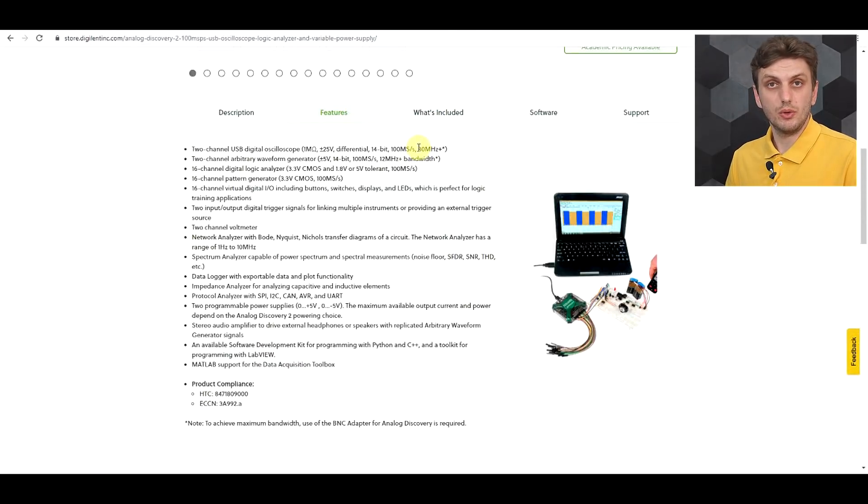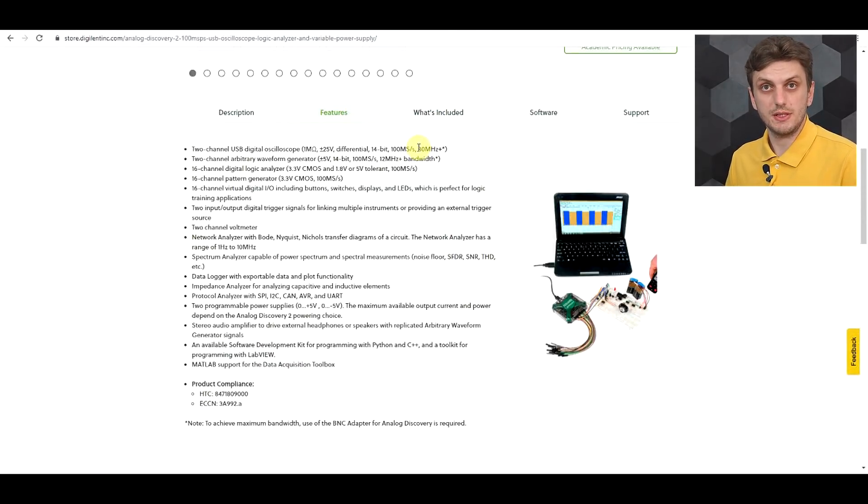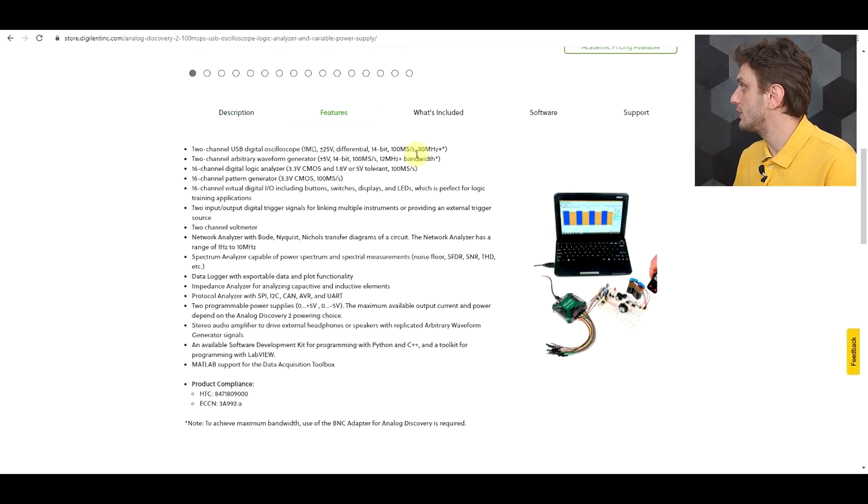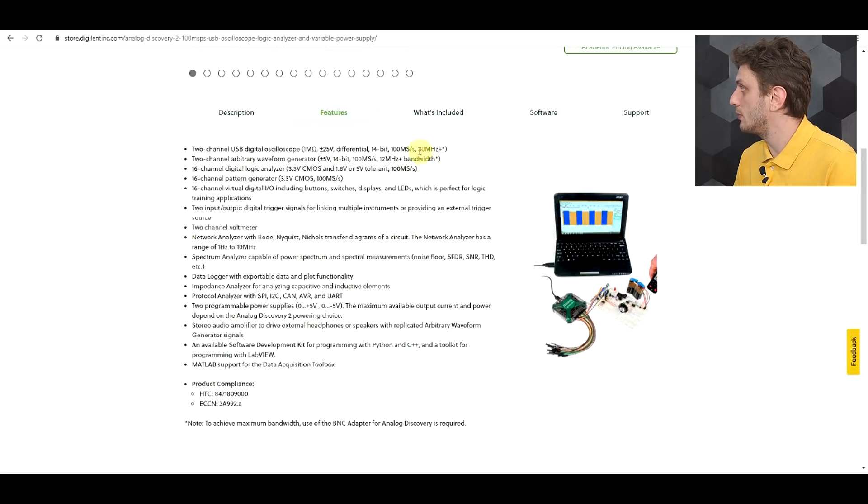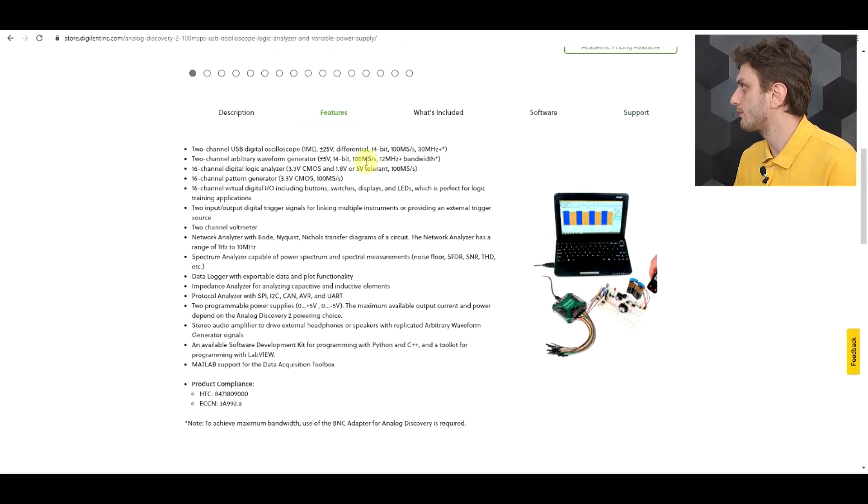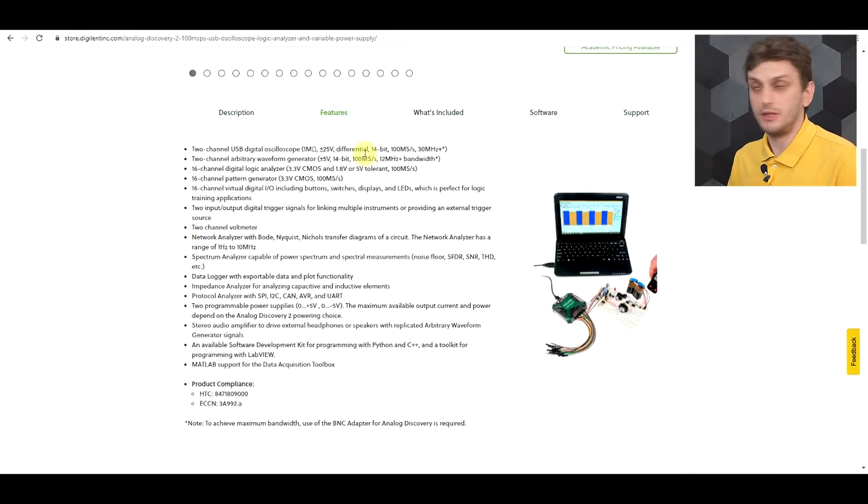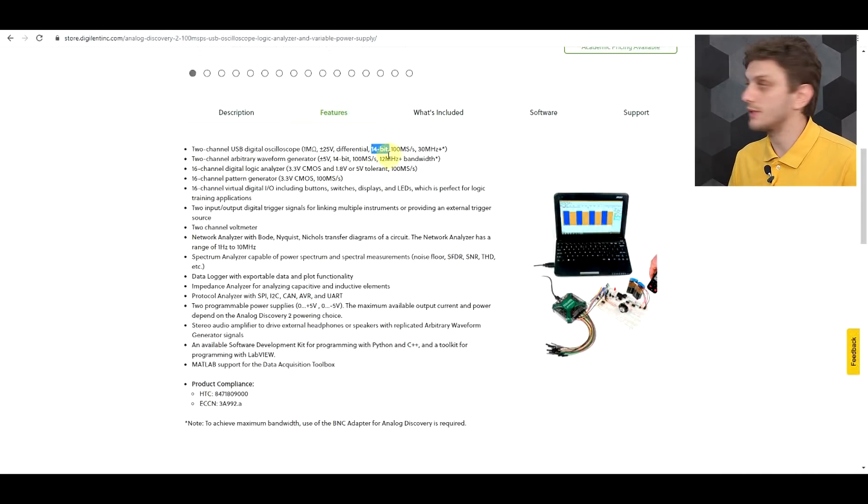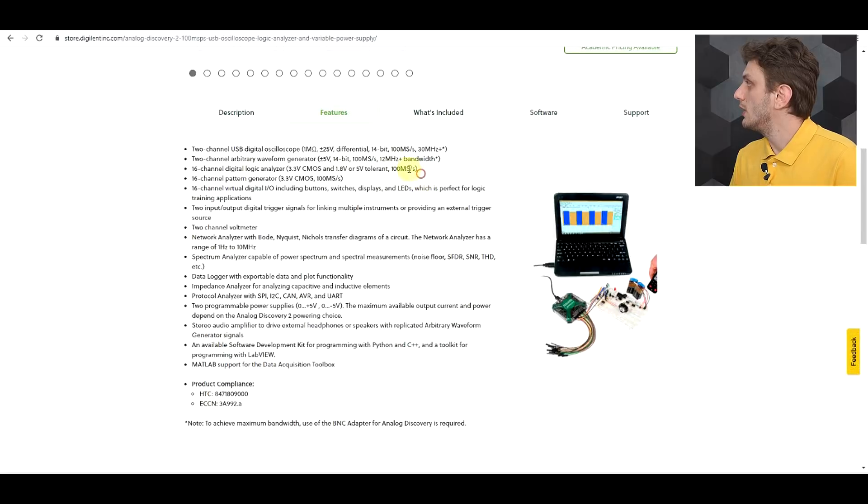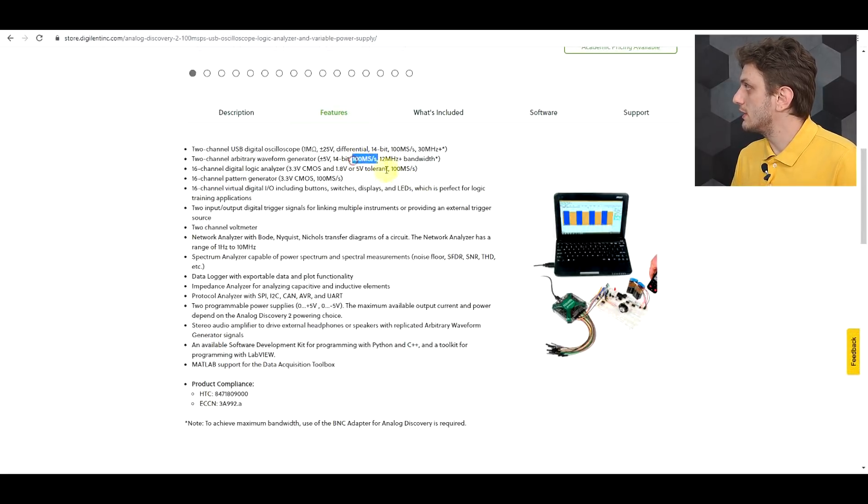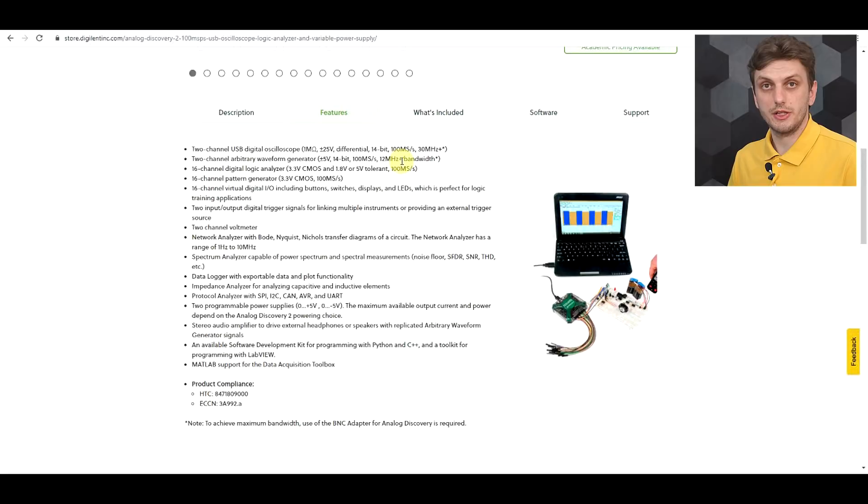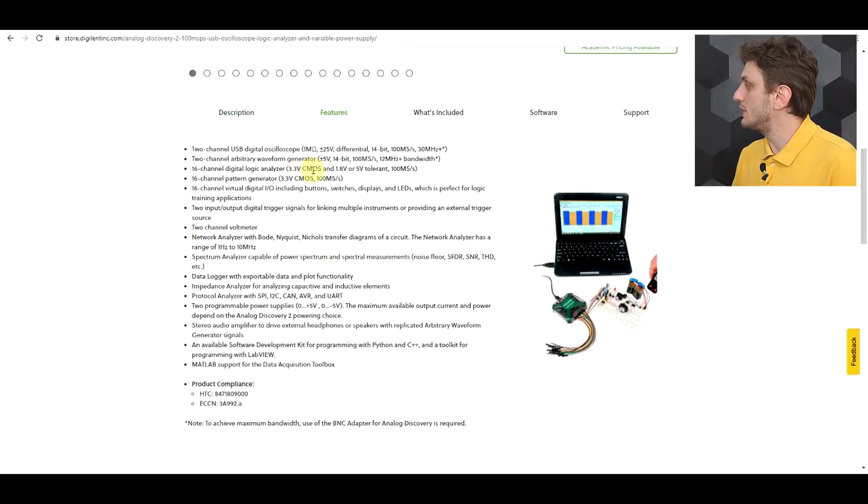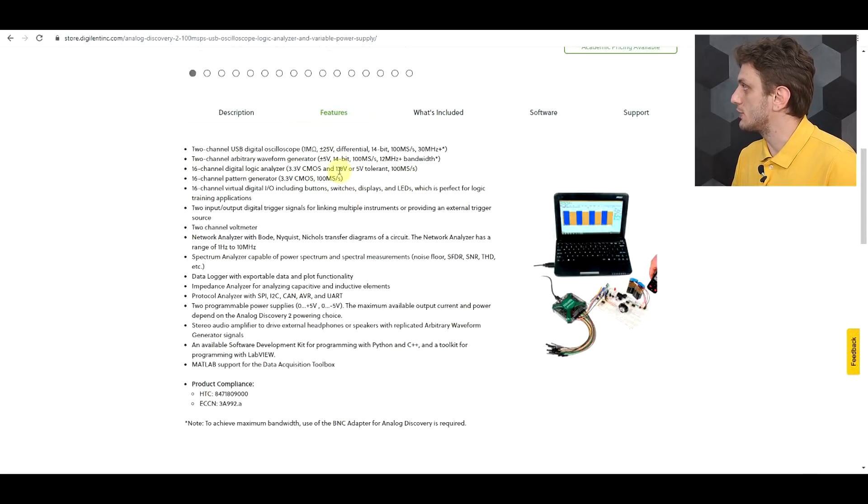And finally, going over the hardware specifications of this thing, you can get far more information on the website, but just the quick highlights, you've got a 100 mega sample per second oscilloscope running at about 30 megahertz. The interesting bit here is that it's a 14-bit input, so most common oscilloscopes only run at 8 bits. It also has a 100 mega sample per second signal generator running up to 12 megahertz.